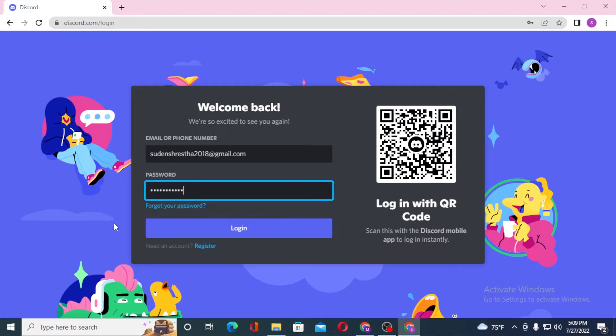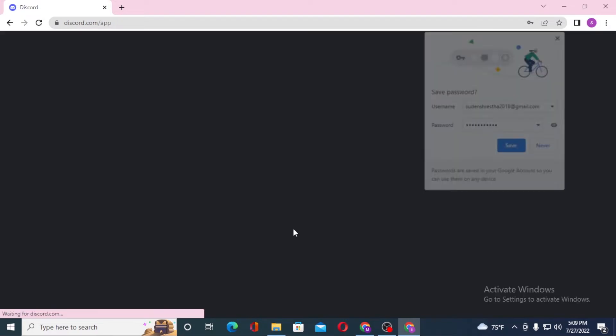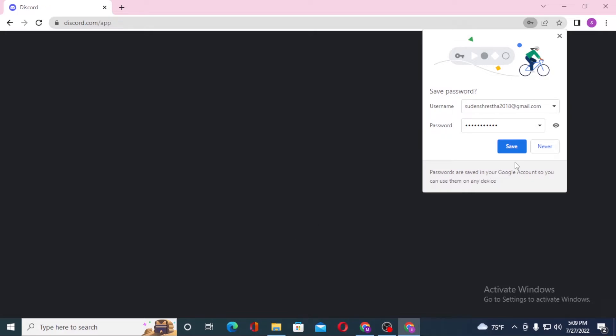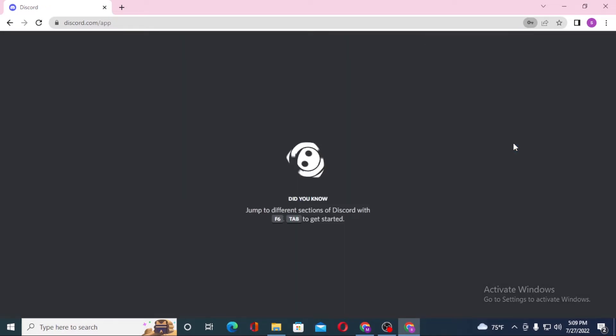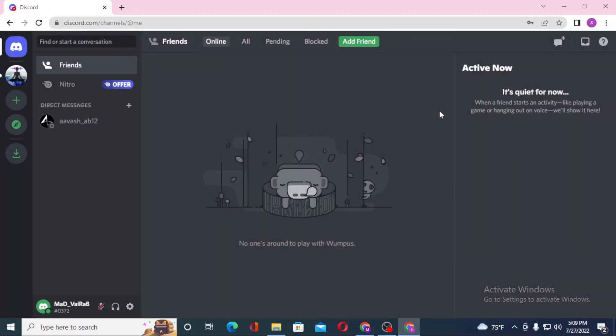Now let's log into our Discord account. And there guys, we have successfully logged into our Discord account.